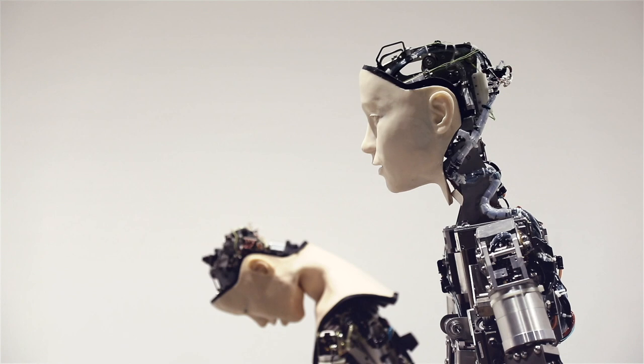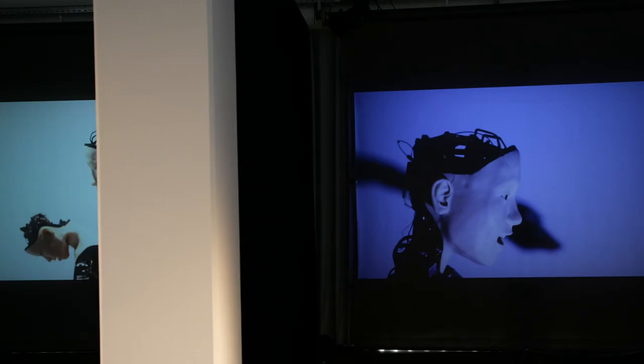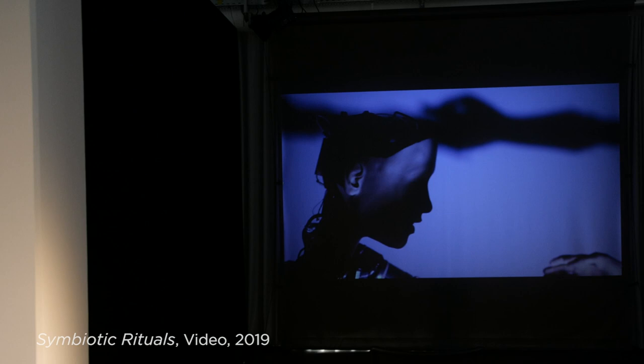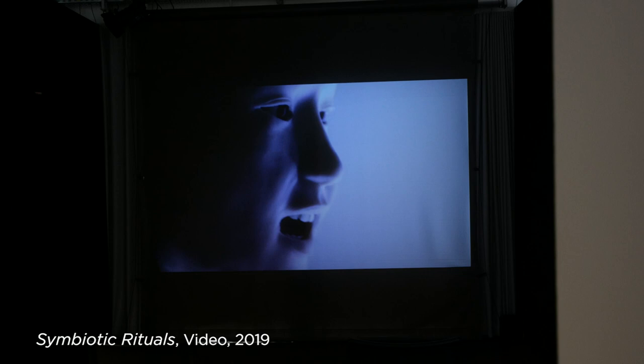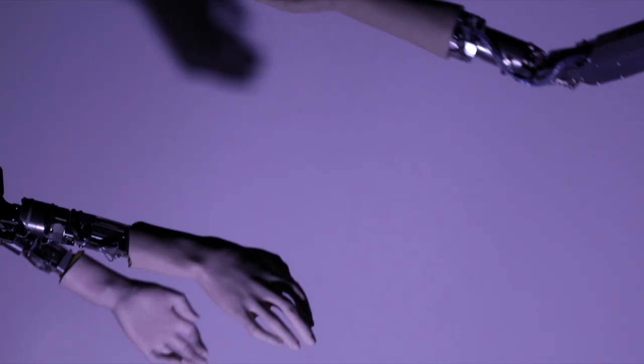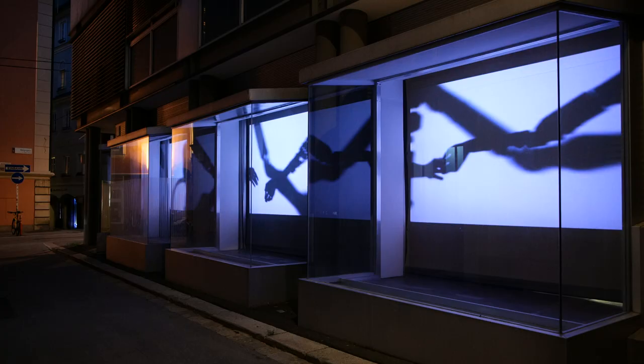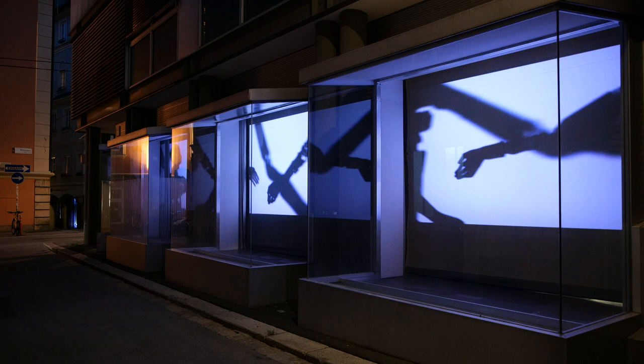The last work, Symbiotic Rituals, was a work to go further into the idea of the collective intelligence. So I was working with those new generation of robots, the Alter robots with the Alter two and Alter three, to create something together and to really start to think about robot interactions, social interactions between machines.